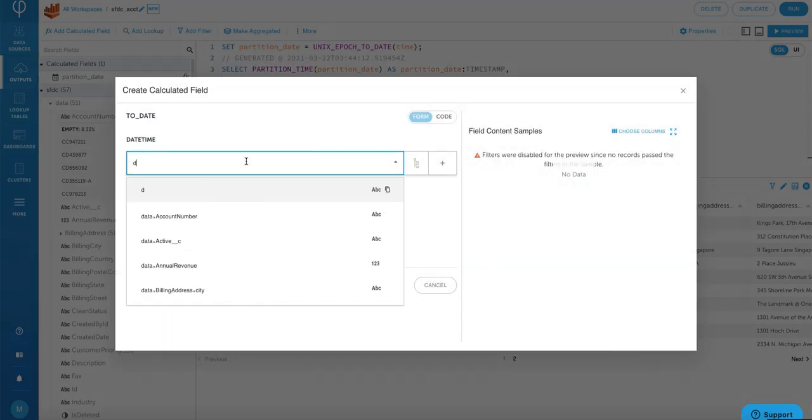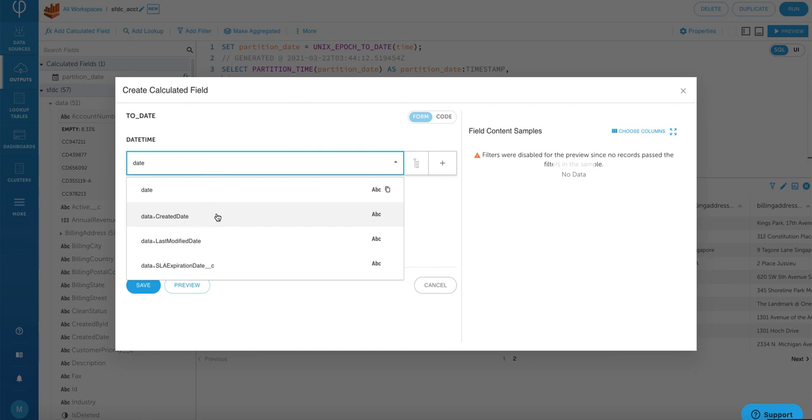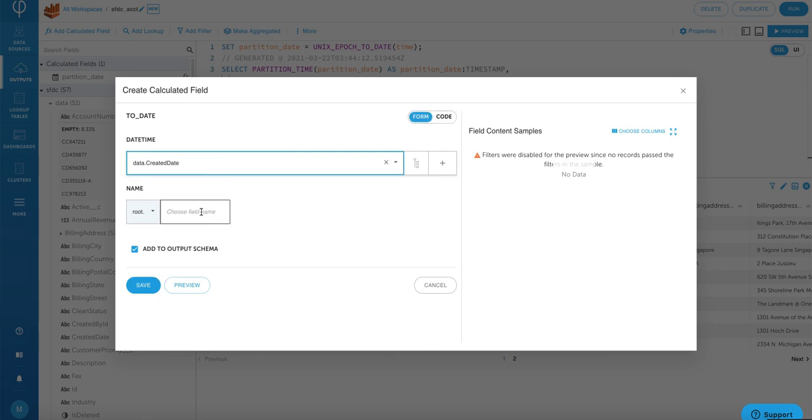Now we're going to put in the data source field name, which is create date, and then we're going to give the output Athena field name, which is created date. Click on save.